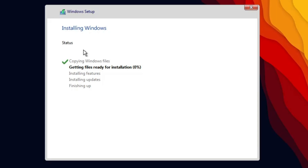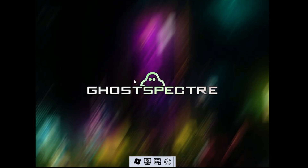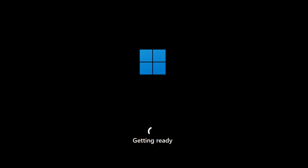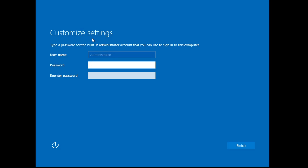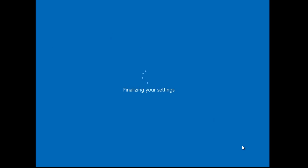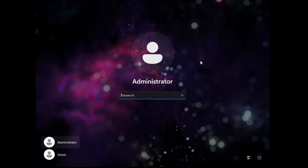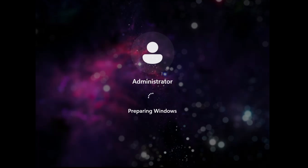The installation will now begin. Wait for it to complete. Once done, the Ghost Specter screen will appear and the system will restart automatically. After restarting, a Customize Settings screen will appear asking for a password. Type your desired password, retype it, and click Finish. You will then see the Ghost Specter login page — enter your password and wait while it applies changes and prepares Windows.